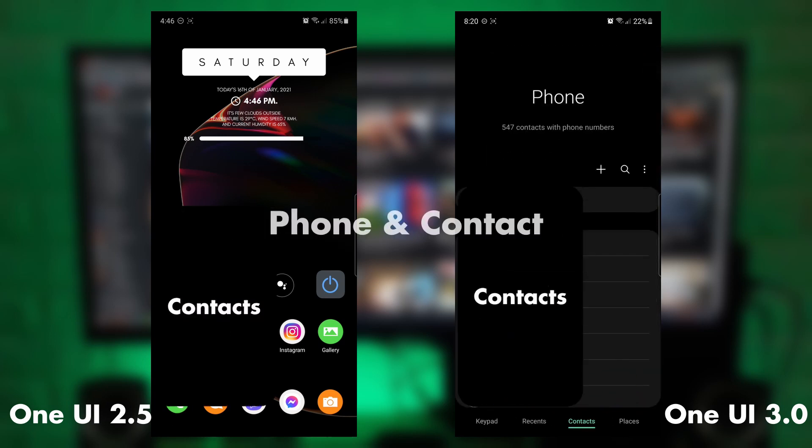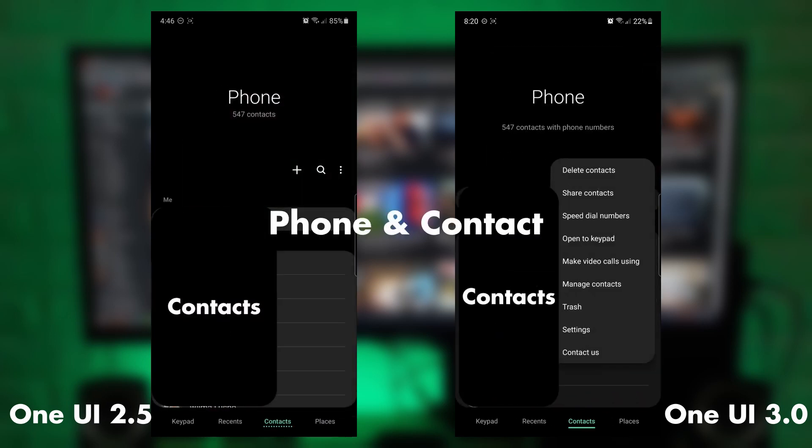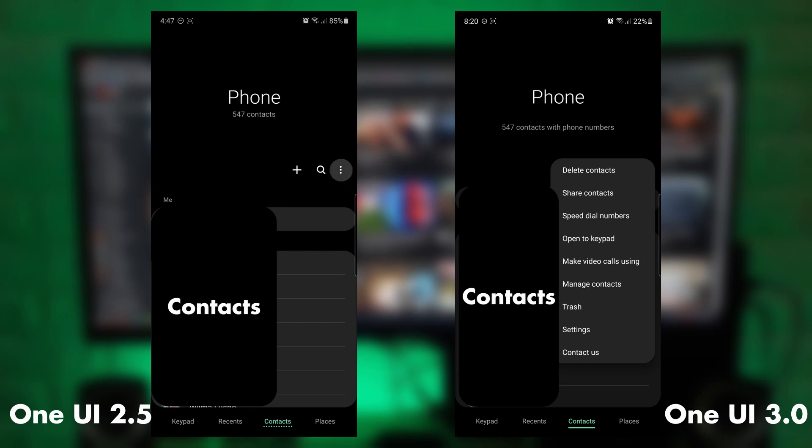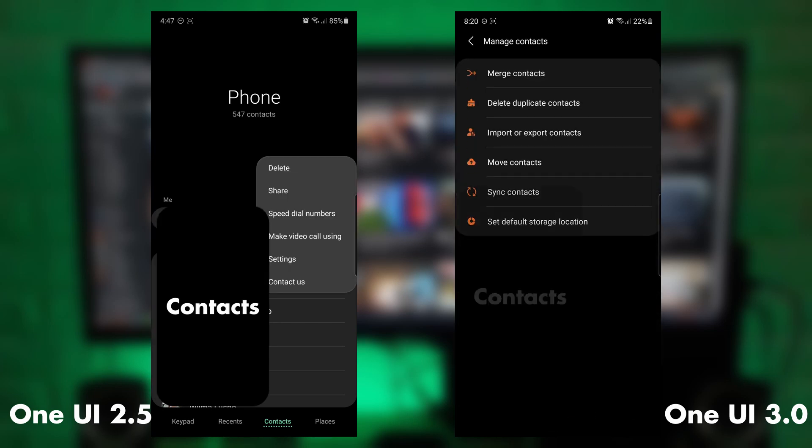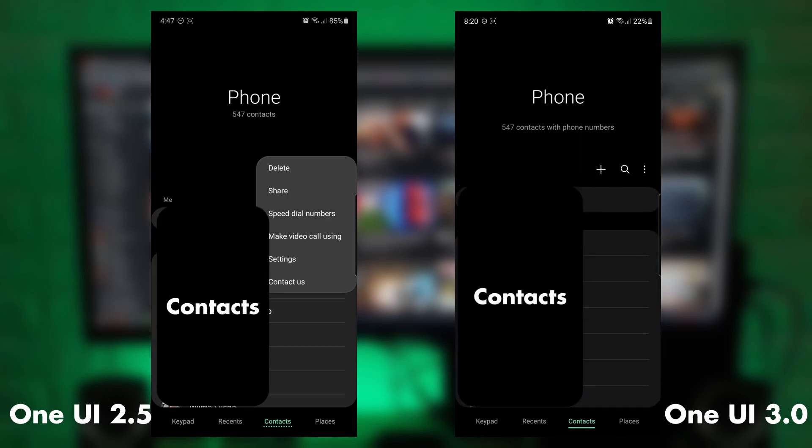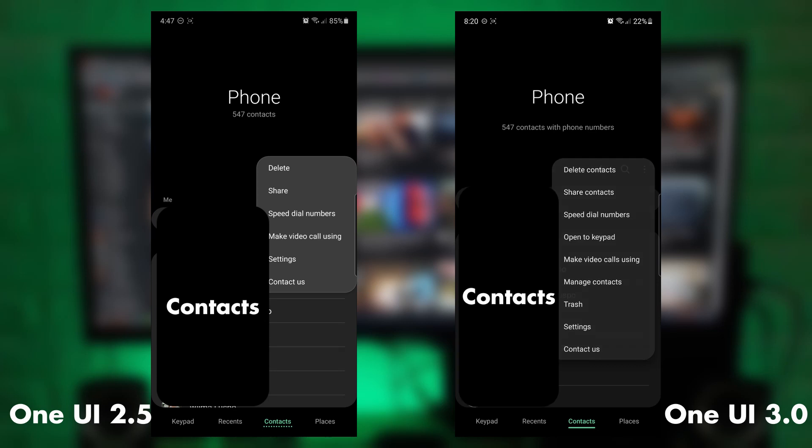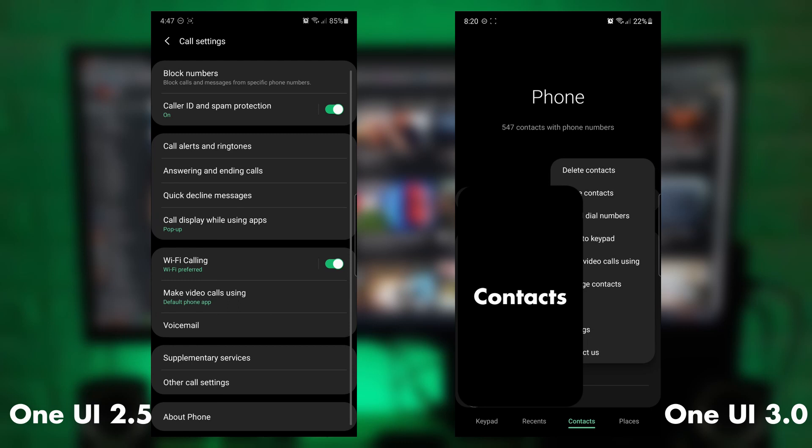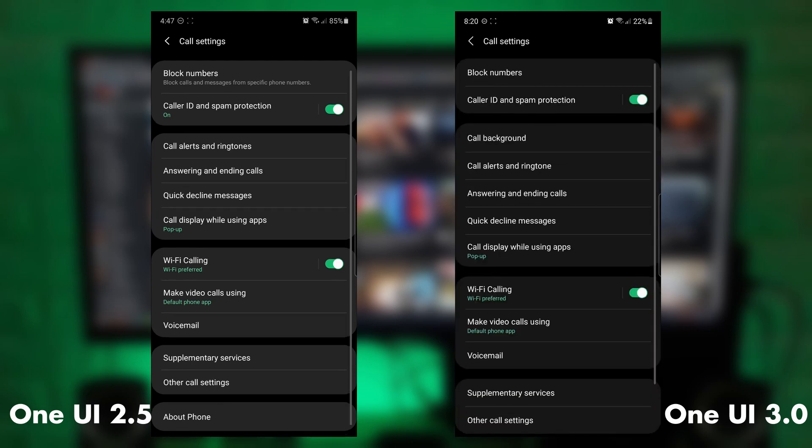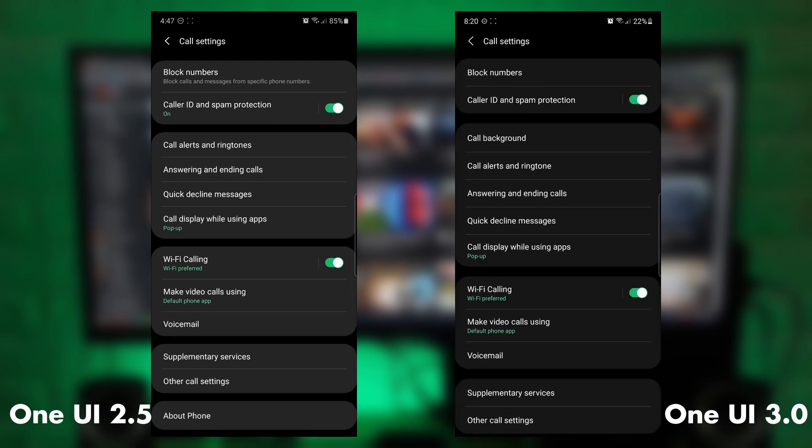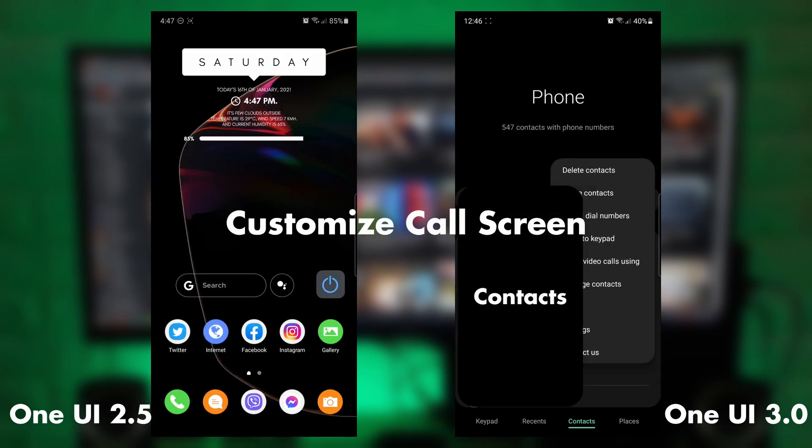So the phone and contacts have been improved. You can see more options. You can merge contacts, duplicates easily. And then the trash has been extended to 30 days. And also, there's a new feature where you can add and customize your call screen.